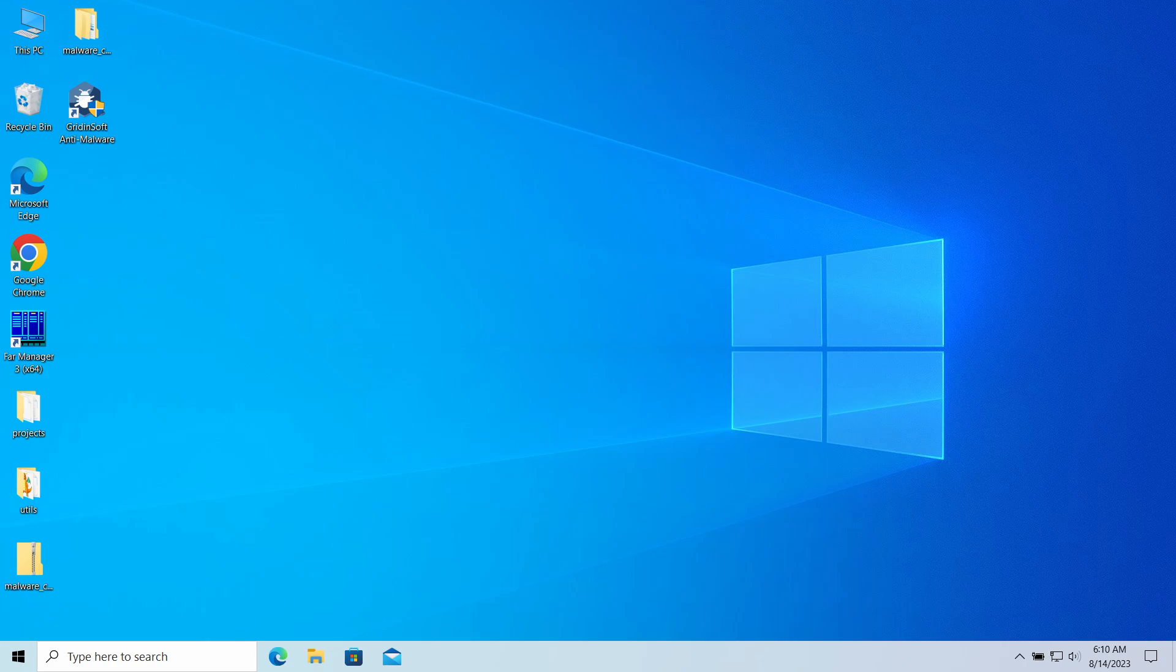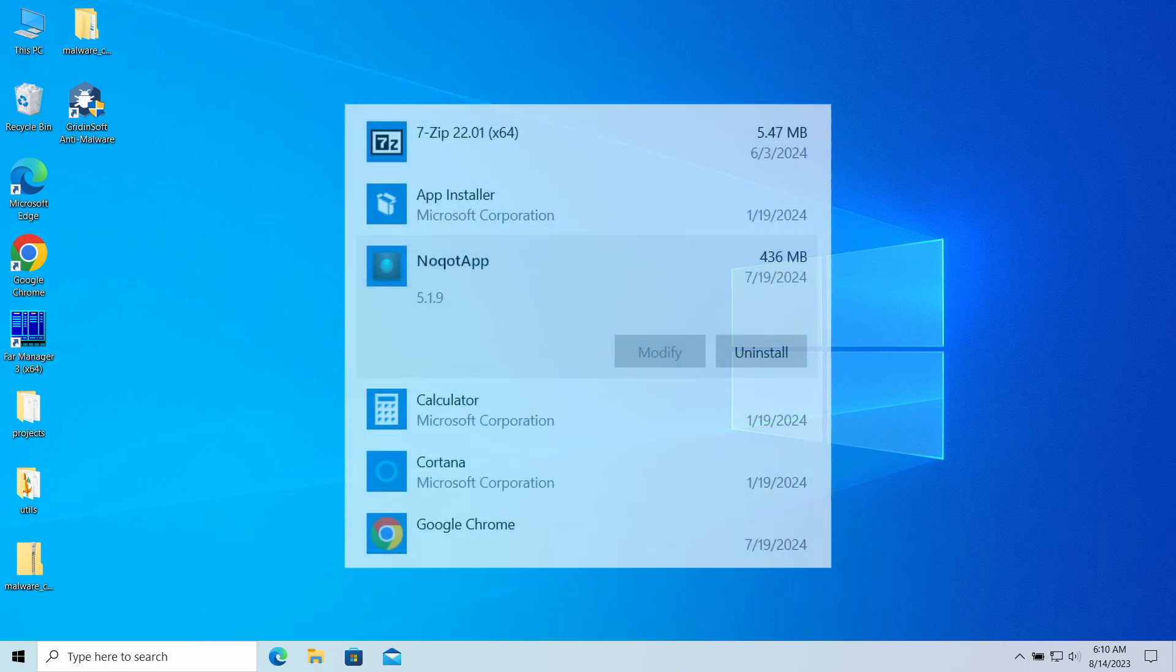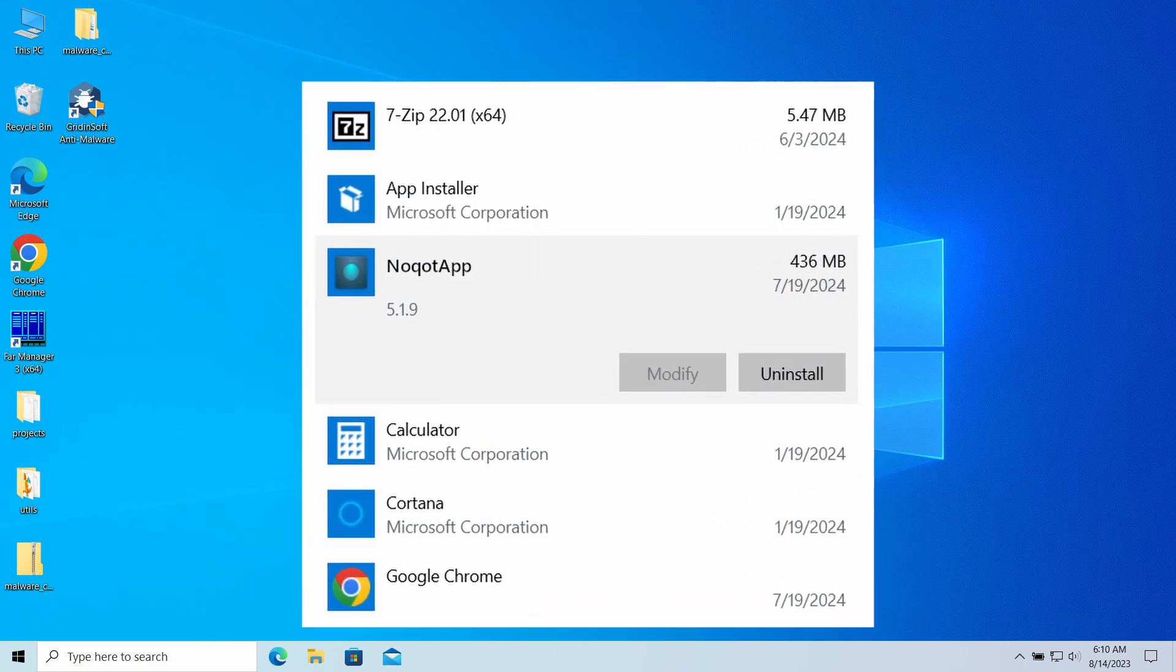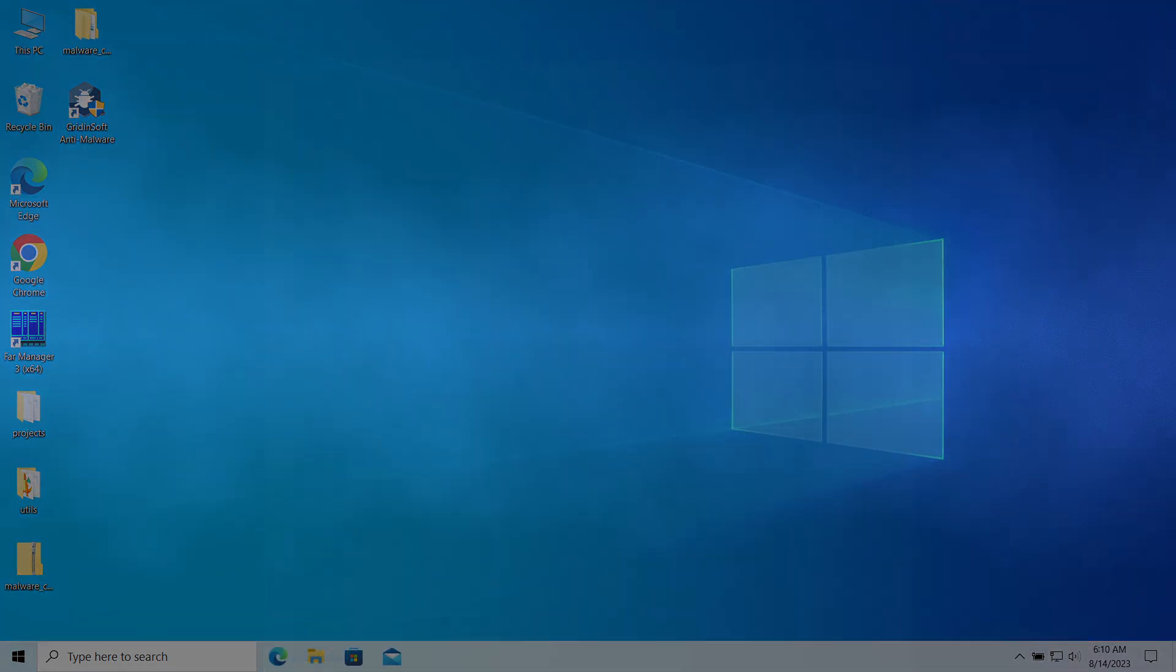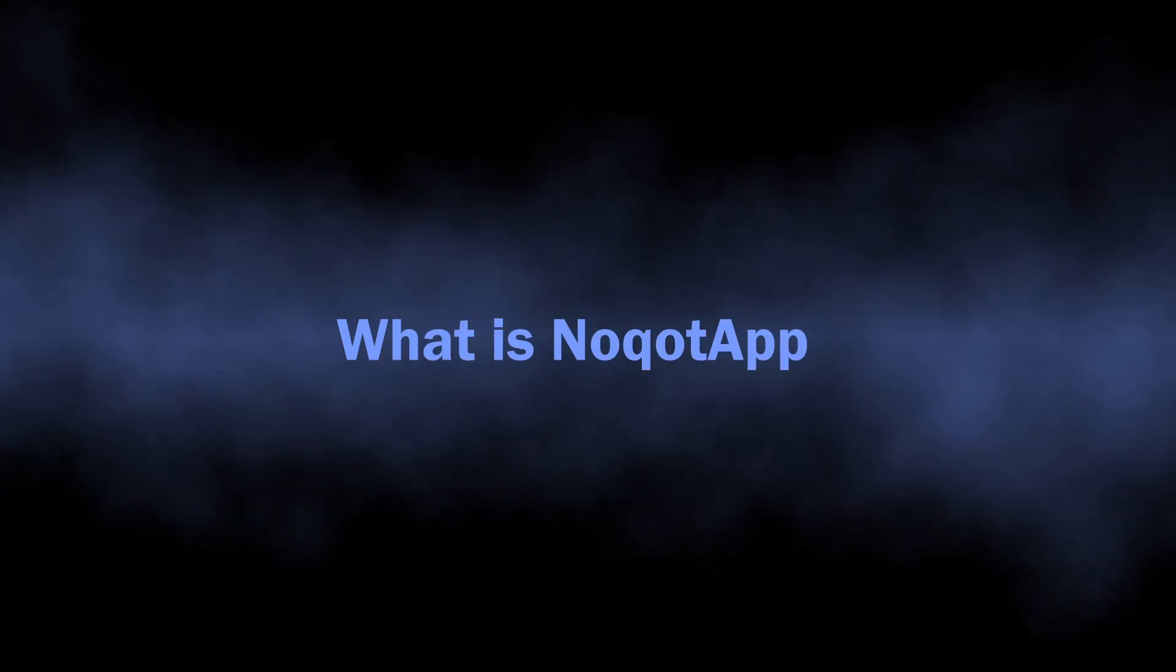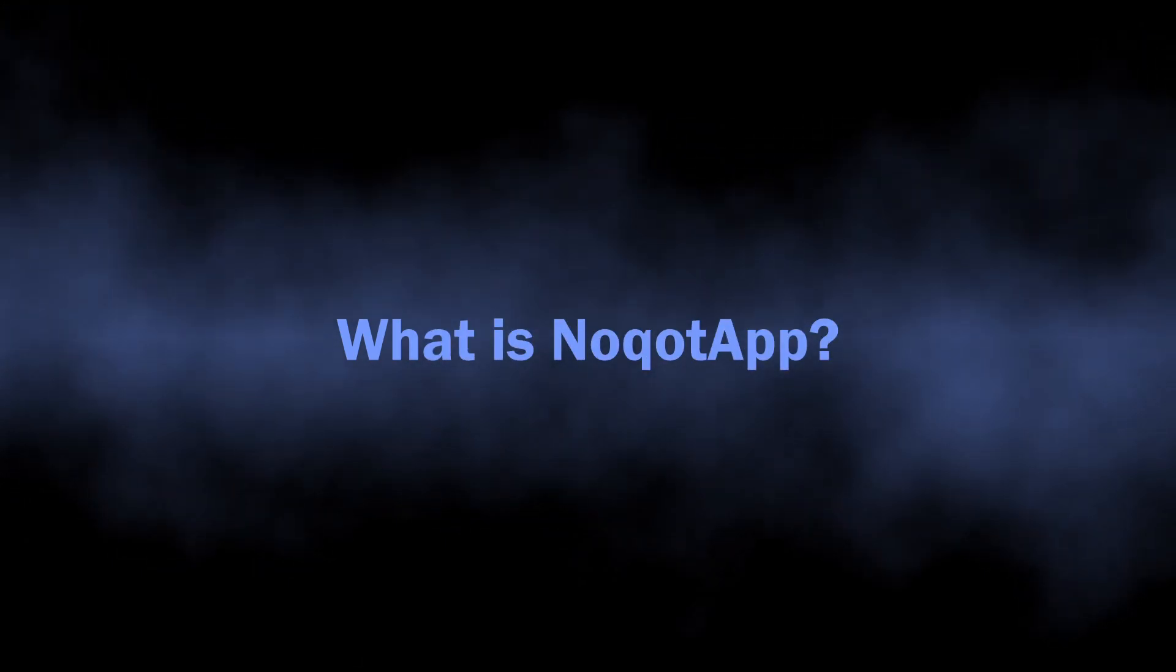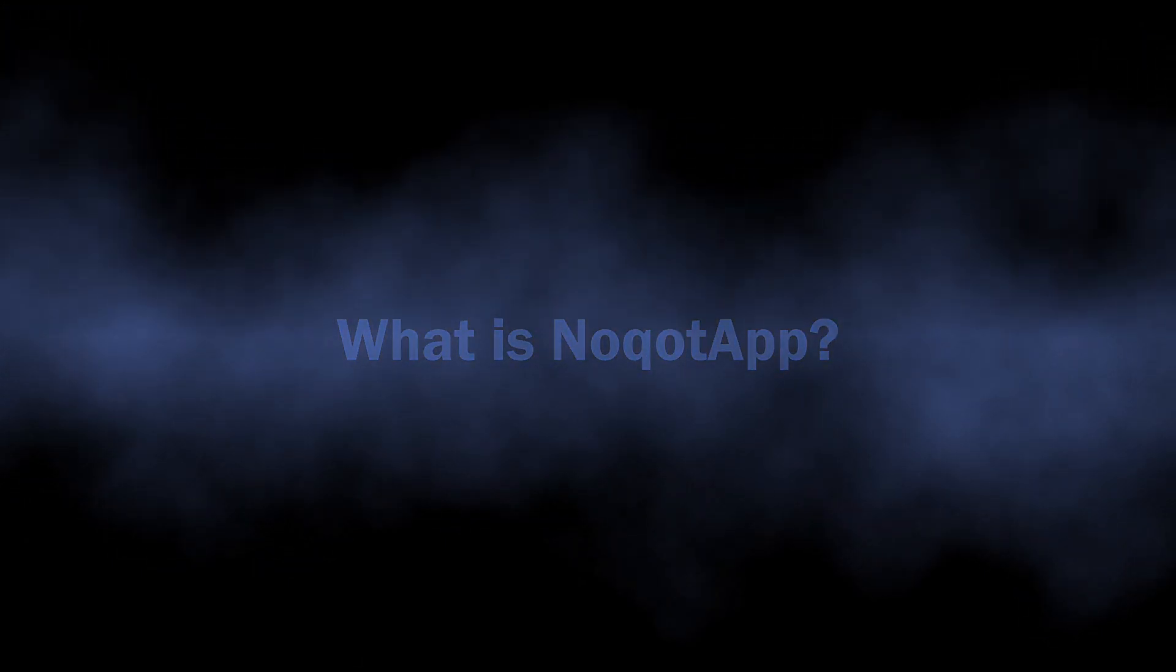Hello ladies and gentlemen. Today I would like to explain how to remove NoqotApp from your computer. This program unexpectedly appears in your system, being visible in Task Manager and among system files. In fact, it is adware that has some spyware-like capabilities. In this video, I will disclose the dangers of this program in detail and explain how to remove it from the system. So let's start with understanding what this program is. At its core, it is an adware-like unwanted application.